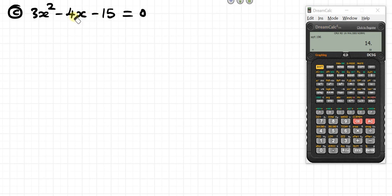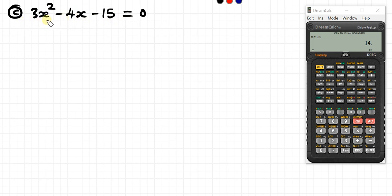Hello guys. I made a mistake in answering this question and one of you corrected me, saying I made a mistake in solving C. So let's redo it.